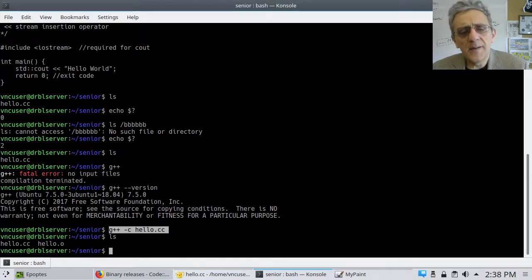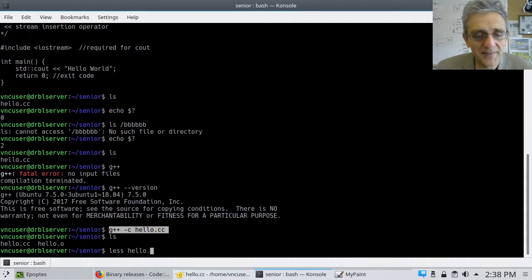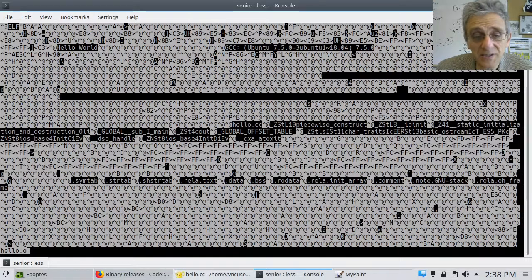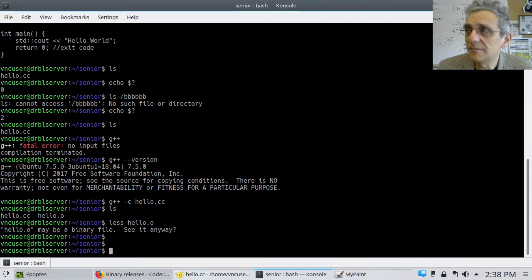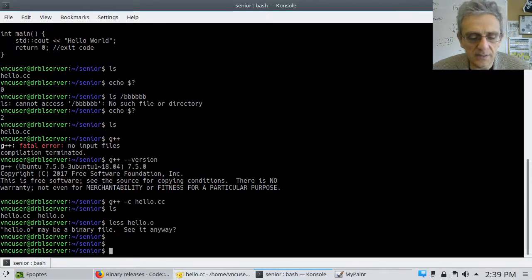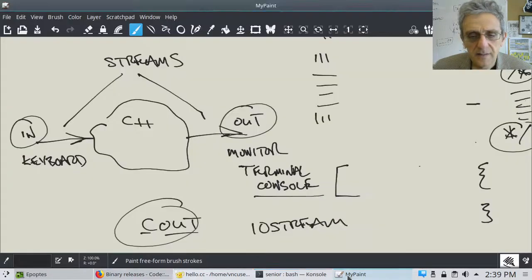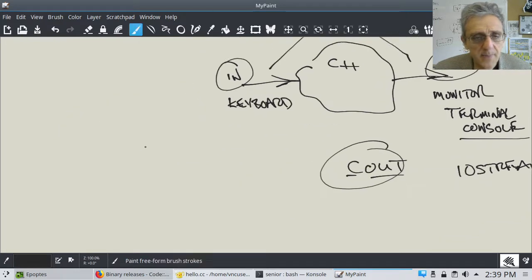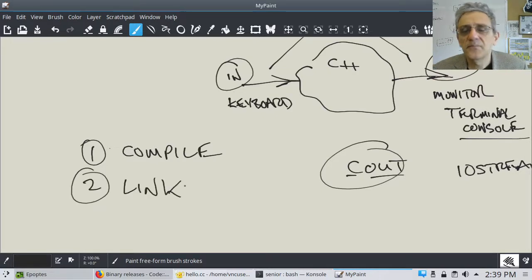The two-step process is: number one, compile; number two, link. Now to link, we go 'g++ hello.o -o hello'. That creates the executable binary. On Linux it shows in green, representing it's executable. Running './hello' gives us 'Hello World', which is what the program is supposed to do.